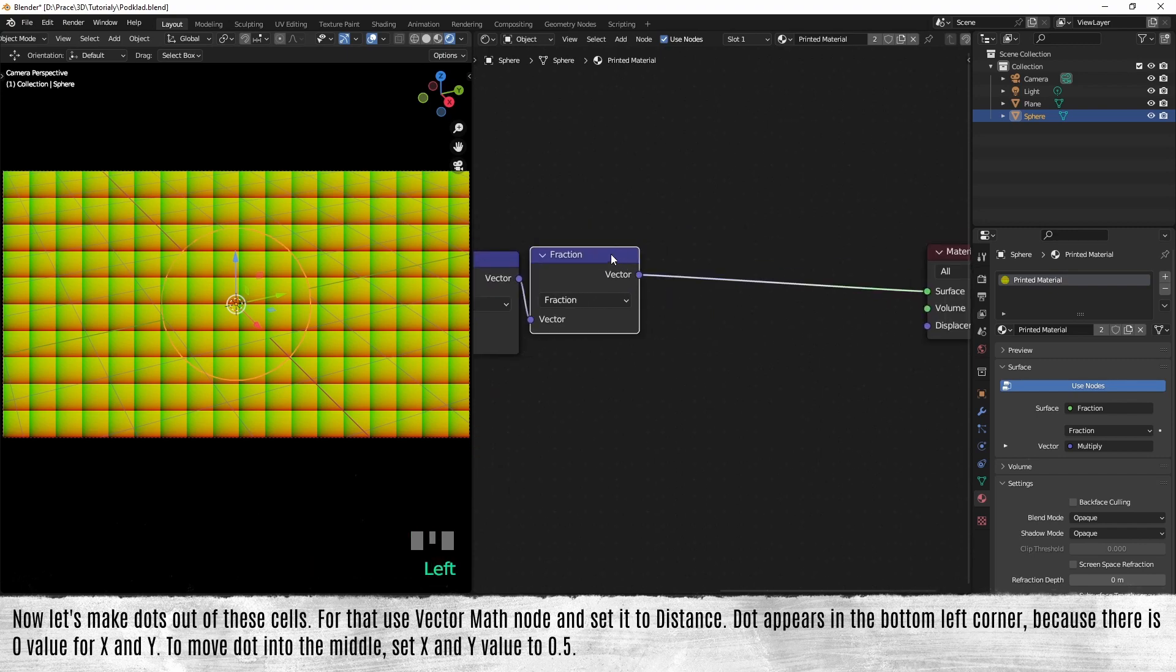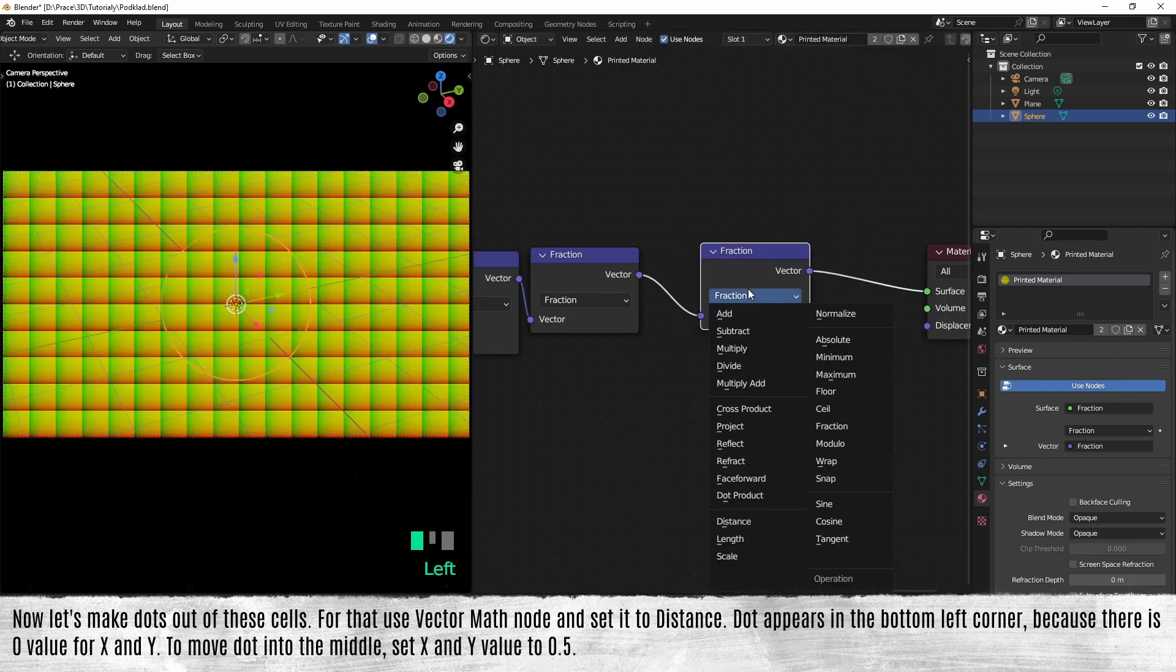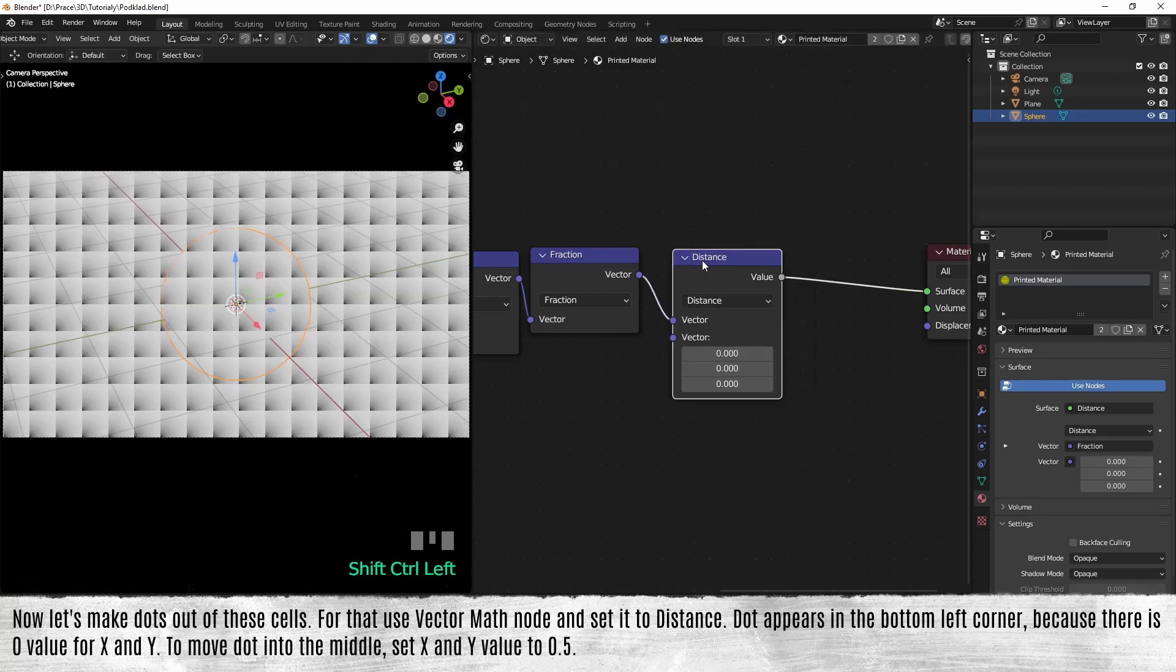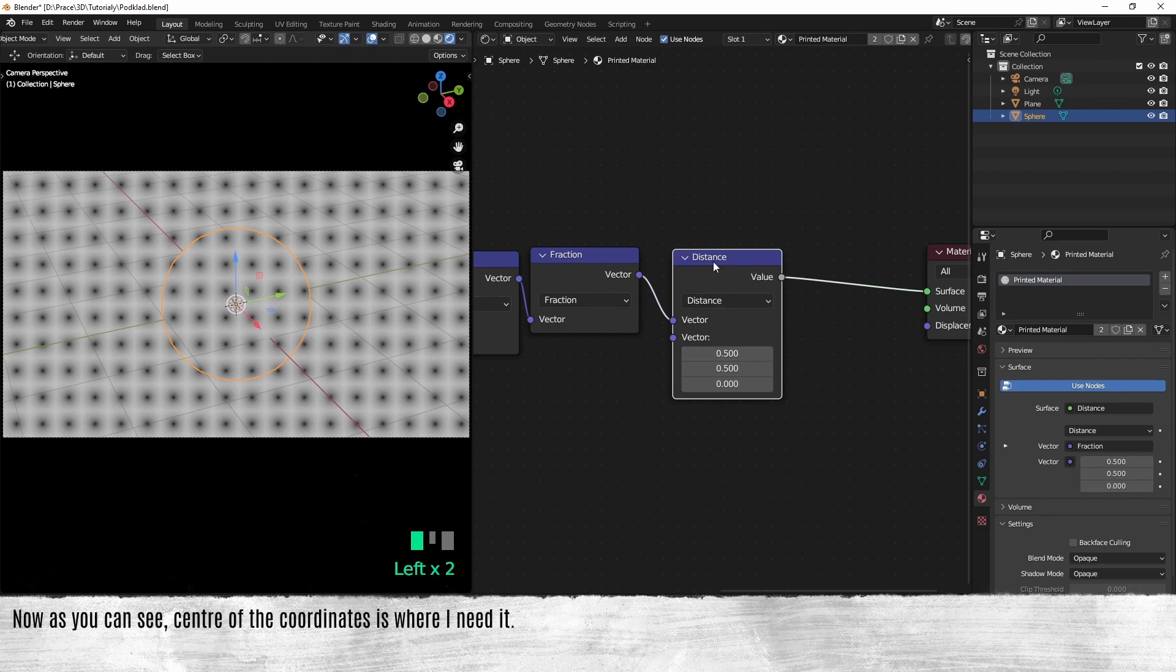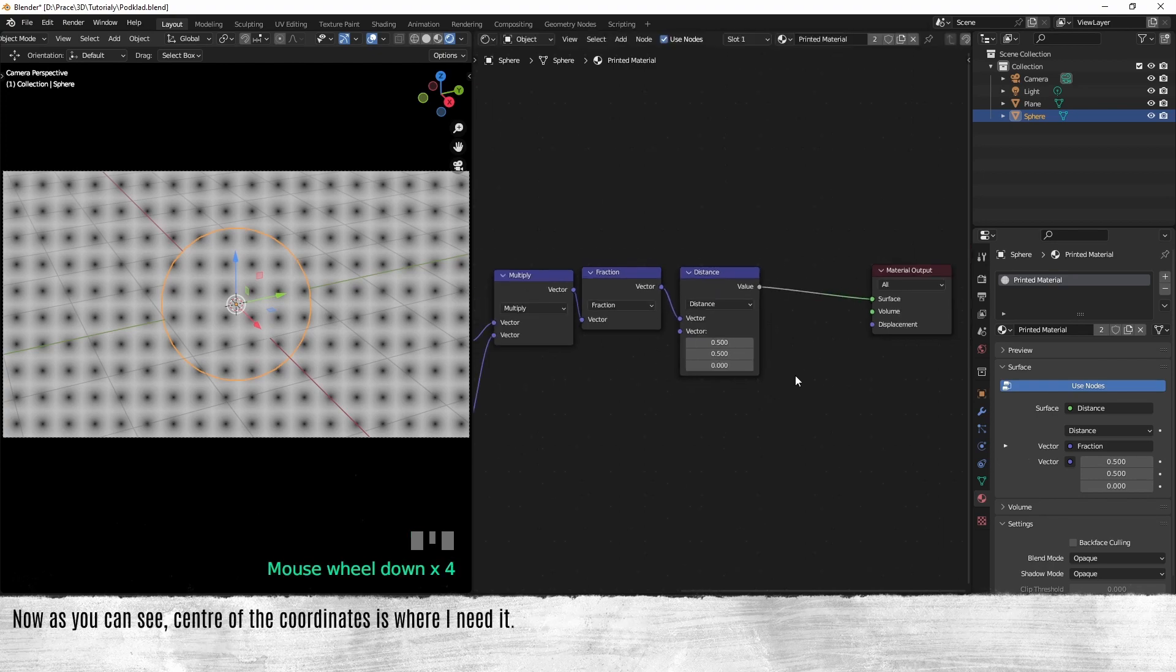To move the dot into the middle, set X and Y value to 0.5. Now as you can see, the center of the coordinates is where I need it.